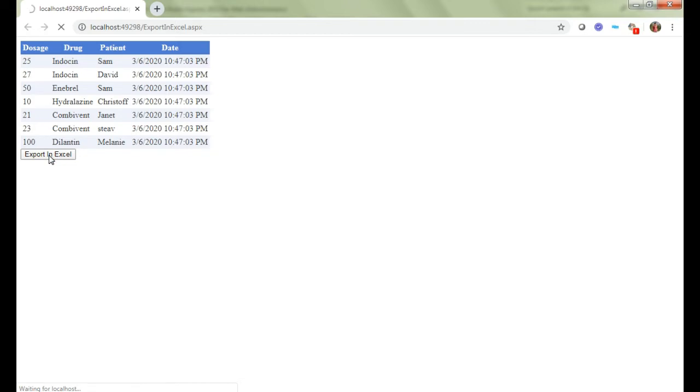Let's start our solution now. We can see the page is ready. I just want to show you how it is working right now before making changes. I am going to click on Export to Excel.